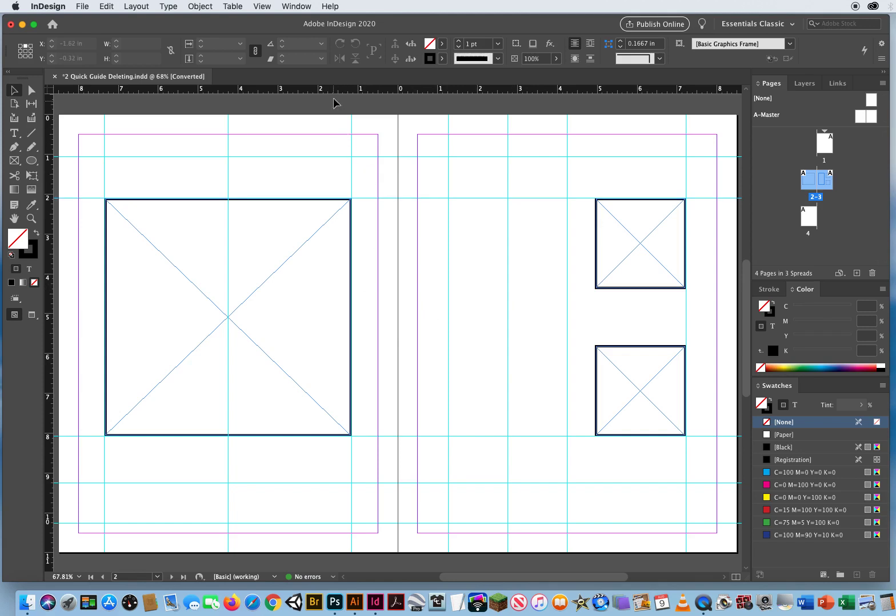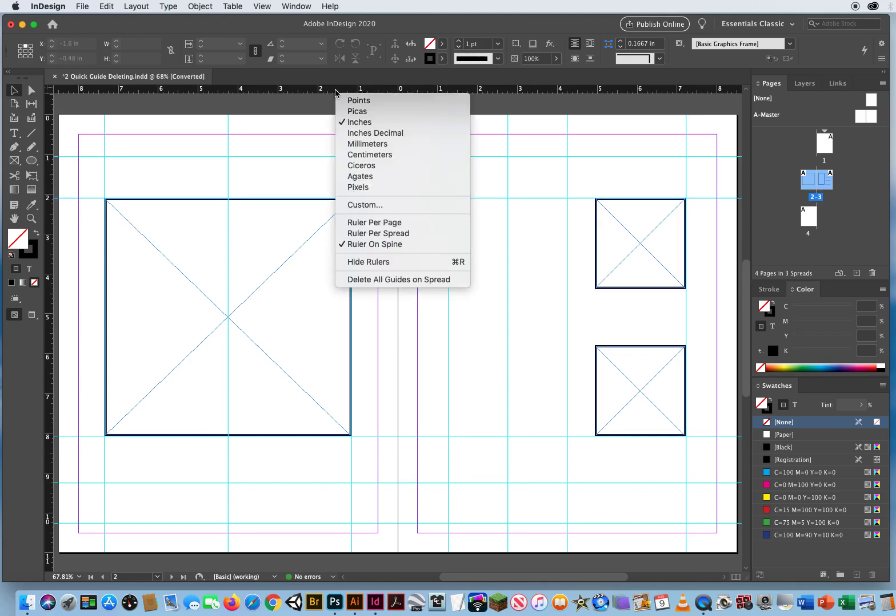There's just too much stuff all over my page. So I go to my ruler, control click and say, delete all guides on the spread. Just make sure this is really what you want to do. Because once you do it, they're gone.